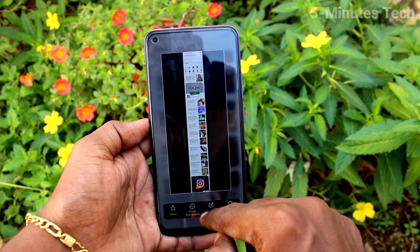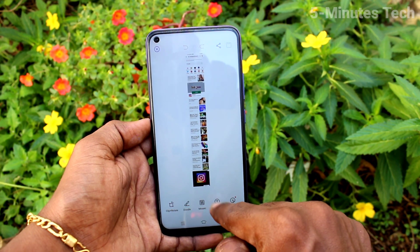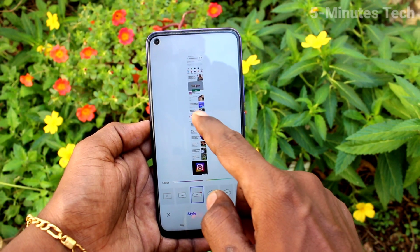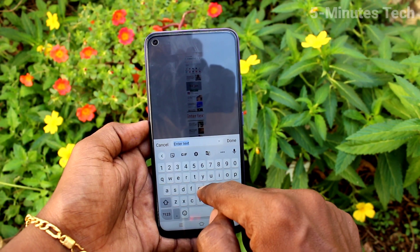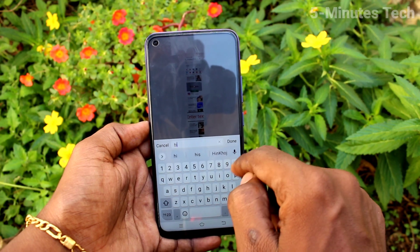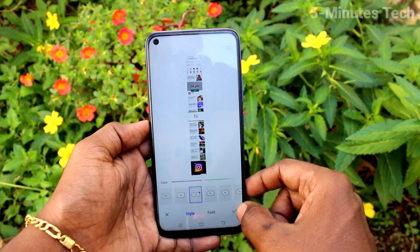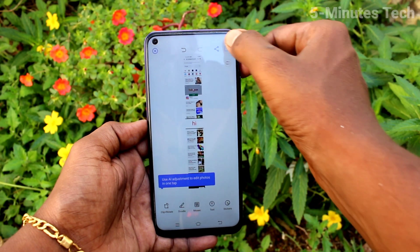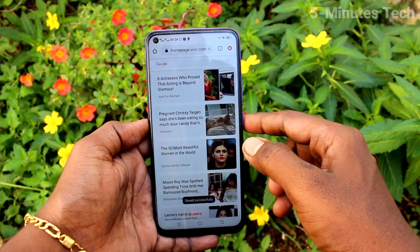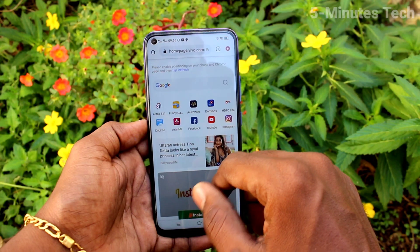This is the long screenshot. If you want to edit this image, you can use the editing tool — there are various editing tools. For example, this one is to enter some text. Click on the text, click on the tick mark, and click the Save button. Now we will see the third method of taking a screenshot.